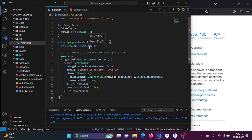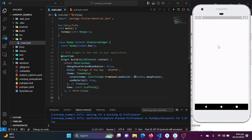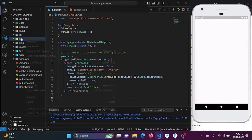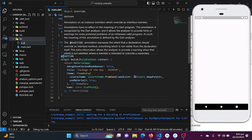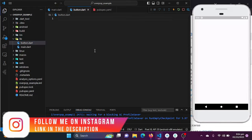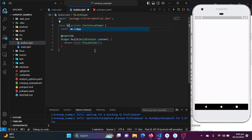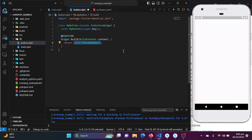Now that we have the package installed, let's see how easy it is to use. Let's create a button, and when we click on it, some action or some pop-up should occur. I will be creating a new Dart file which will be button.dart.